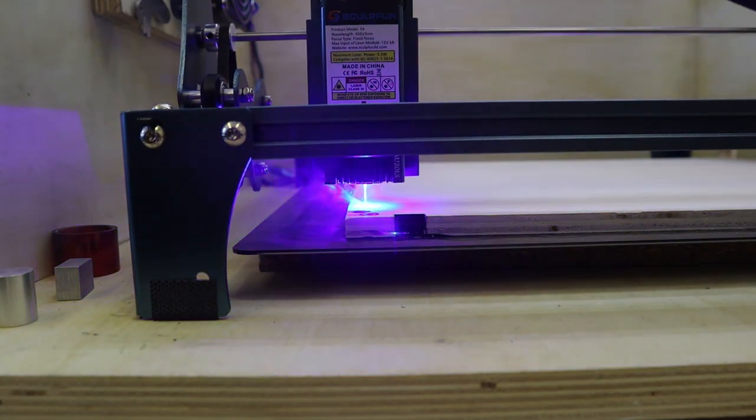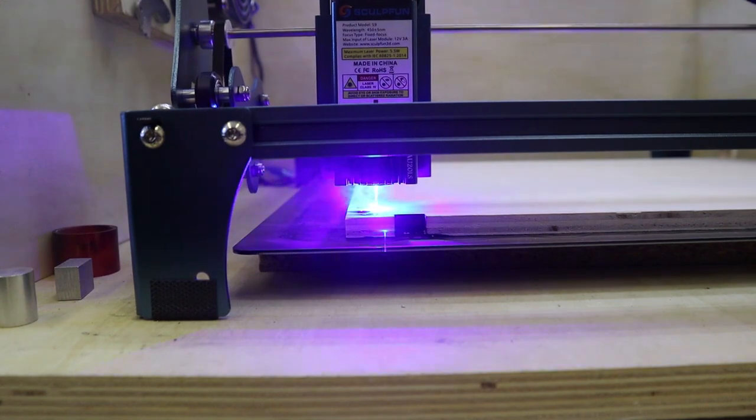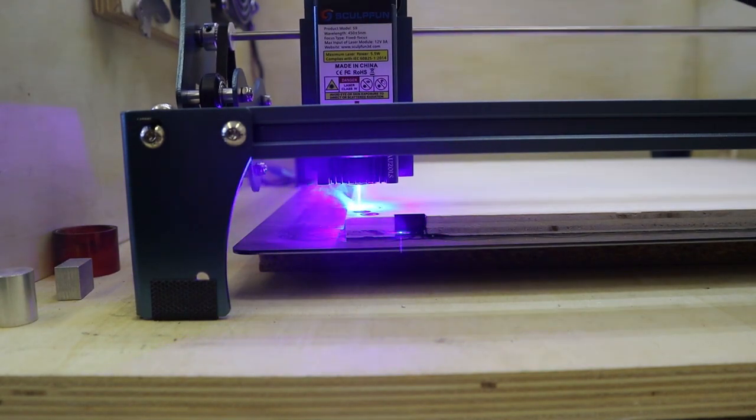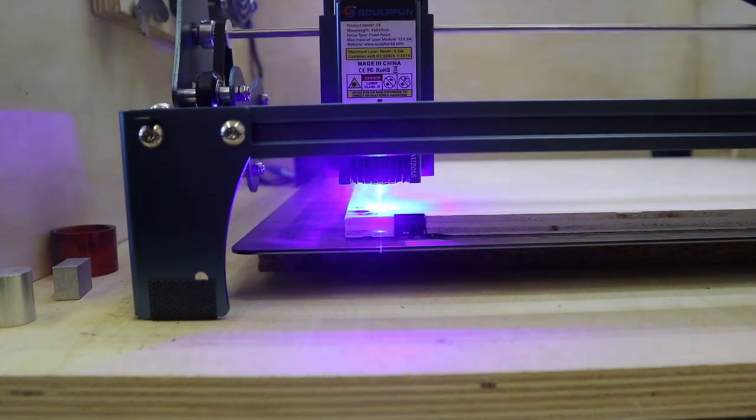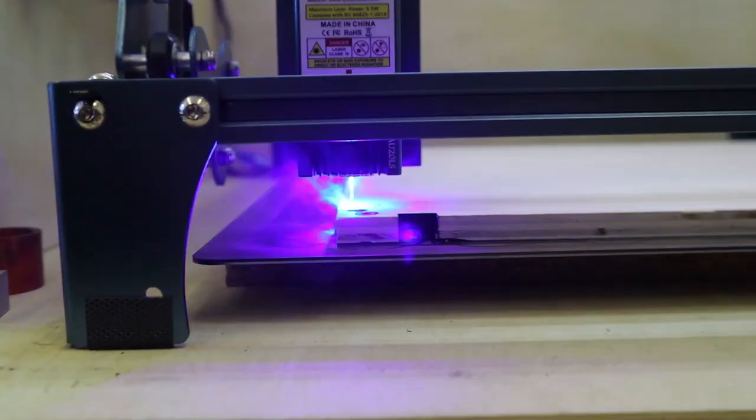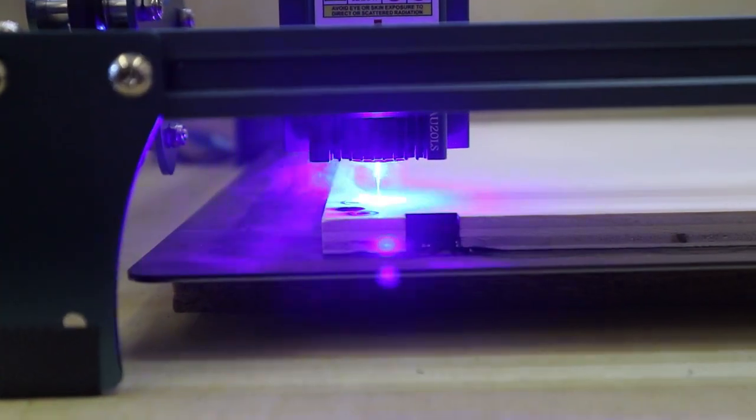I tried the same test with SculptFun S9 with the focus point also lowered by 5 mm and it cut through in half the passes effortlessly.